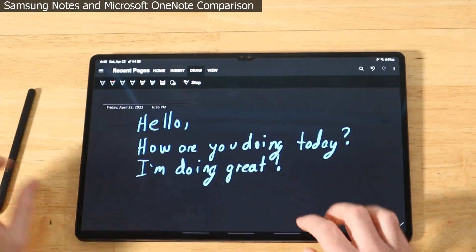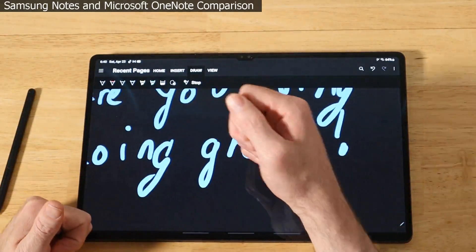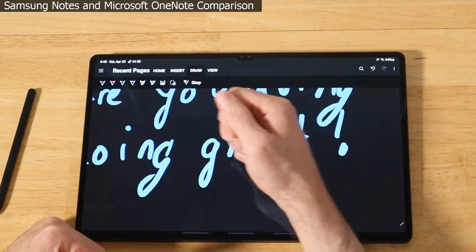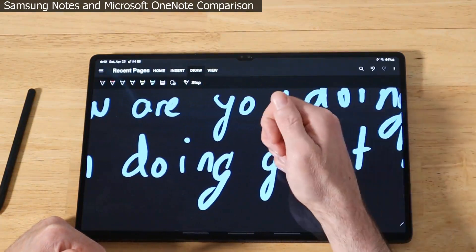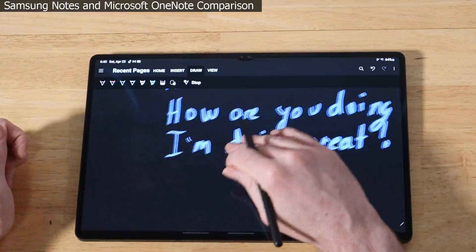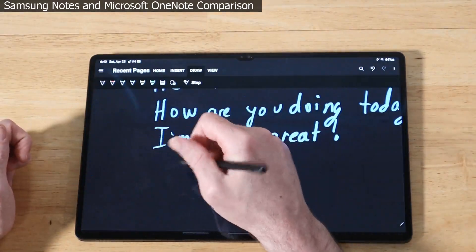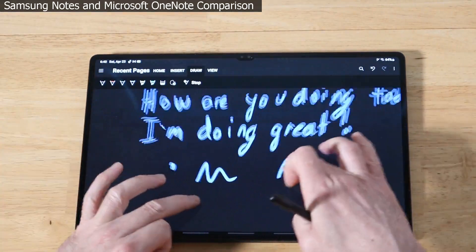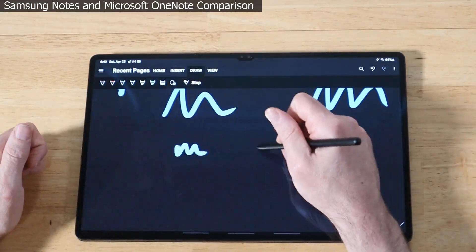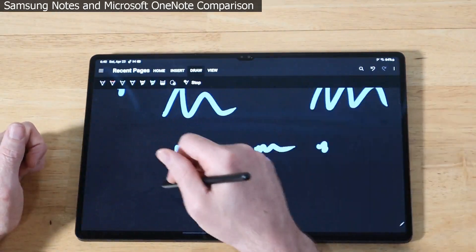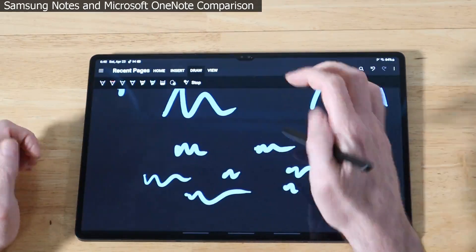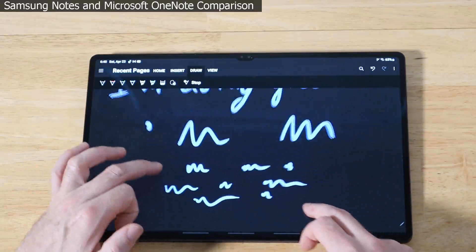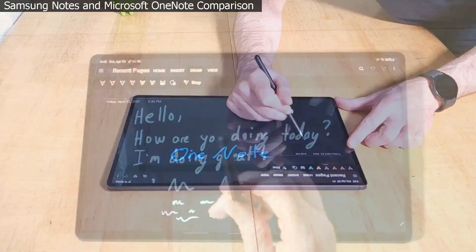Let's check out the palm rejection. Let's zoom in a little bit. It's doing pretty good, a couple little quirks but totally doable, a pleasant experience.